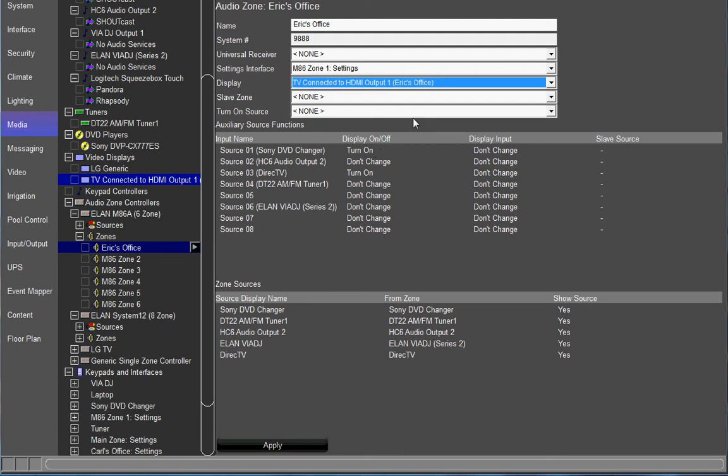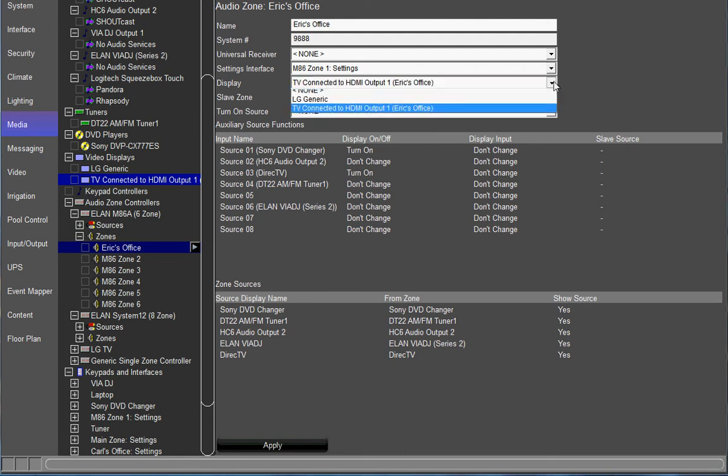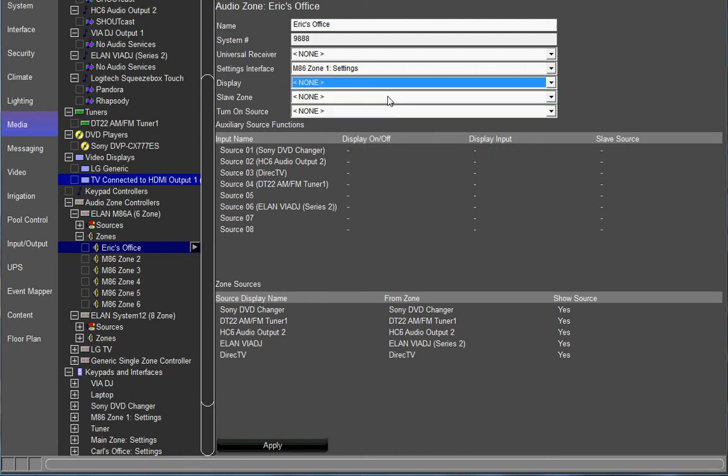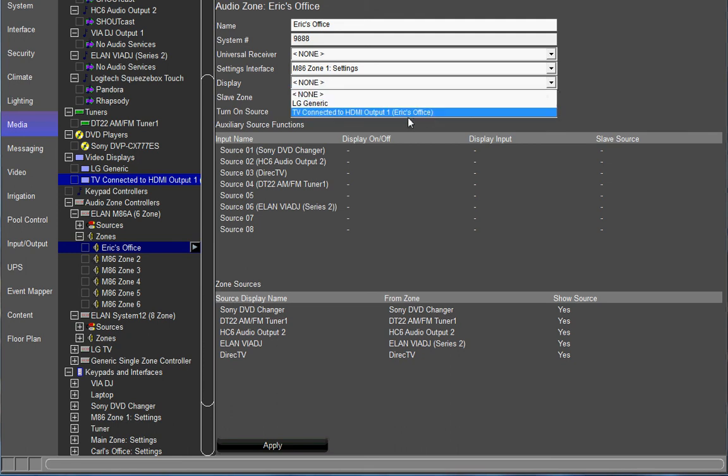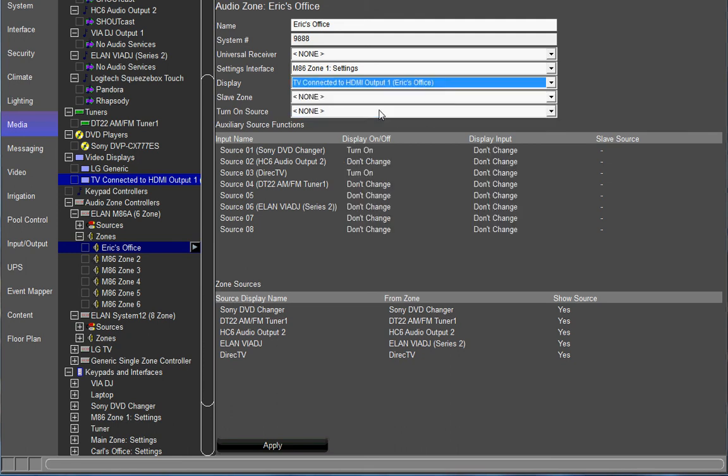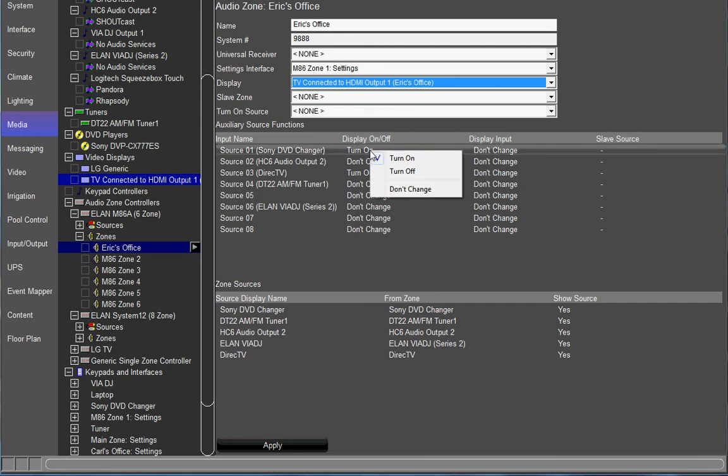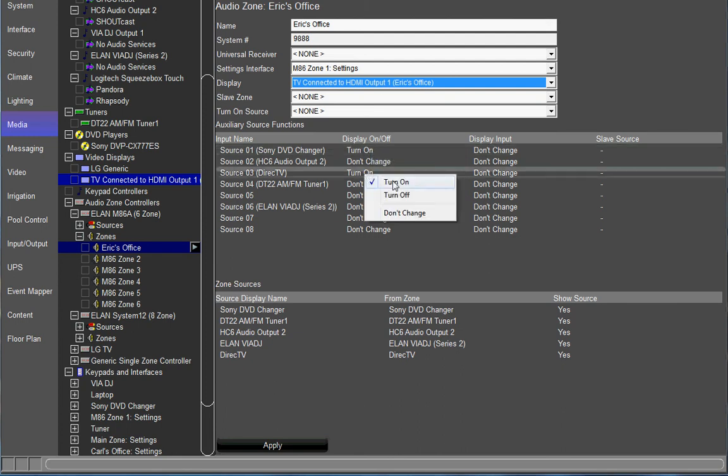And what that does, let me switch that back to none. You'll see that there's no information here. So once you select that TV it makes these two columns active. Next thing you want to do is make sure that the display turns on for whatever video source is connected. You do that by right clicking under the display on and off column and select turn on. You're going to do that for both sources.